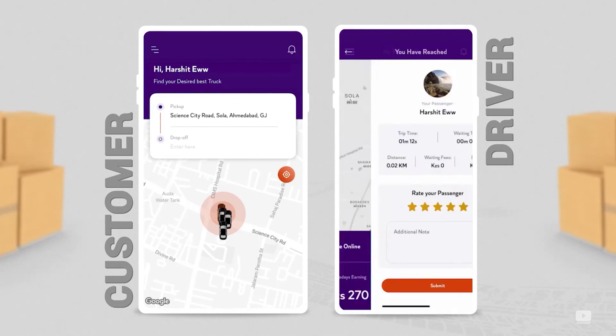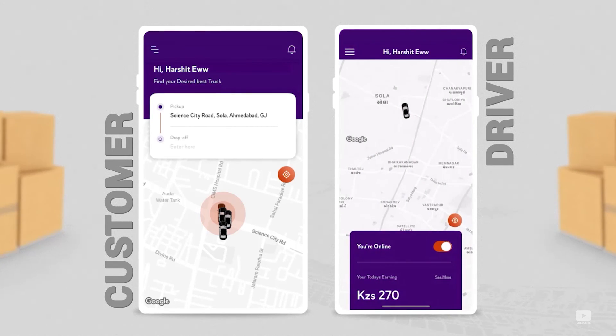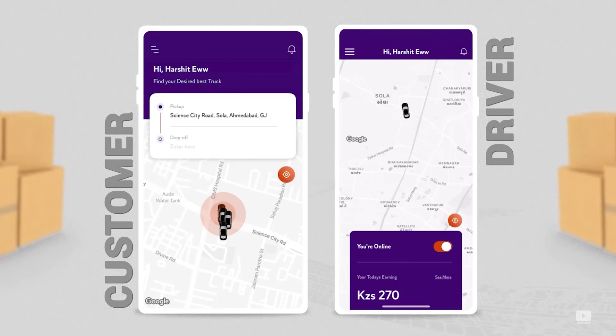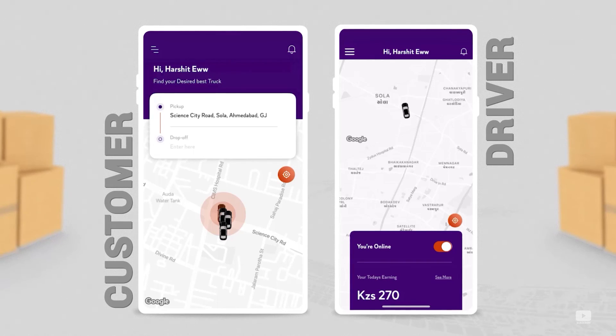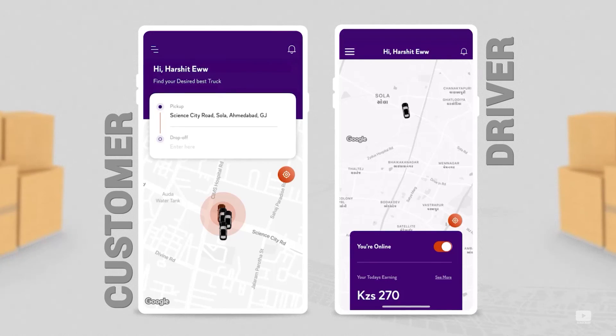Both users can rate each other for the service. And yes, that is it. That is how the booking on a pickup and delivery service application works. In order to build a robust pickup and delivery application, you must get in touch with the experts at APOPL.